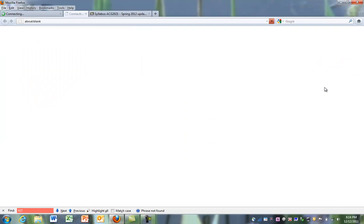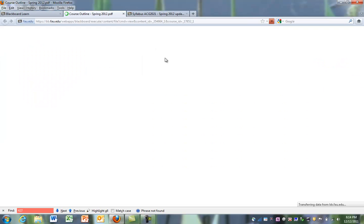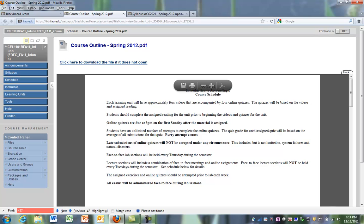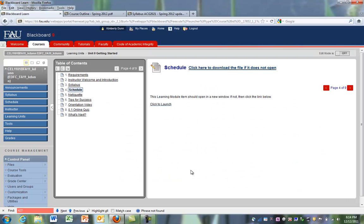We want to go back and we clicked on the schedule. The schedule opened in a new tab. So that took us away from the original Blackboard tab. So we can click on the Blackboard tab that we had to bring us back to where we started.